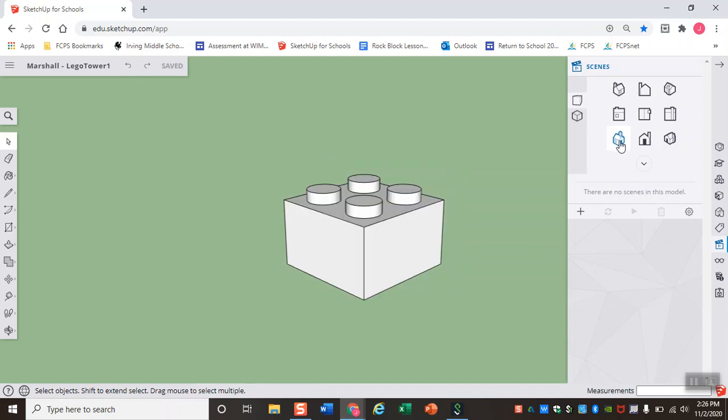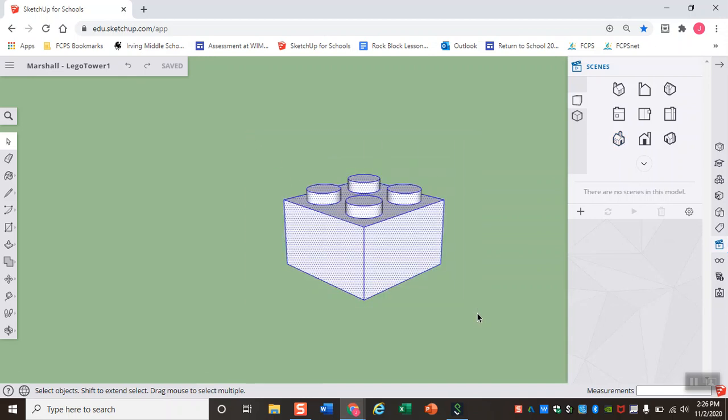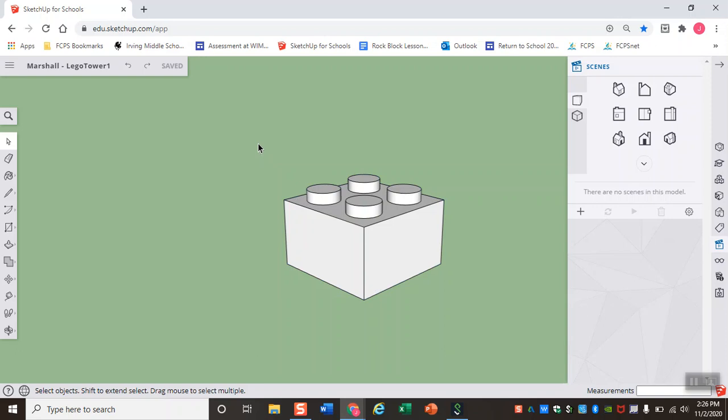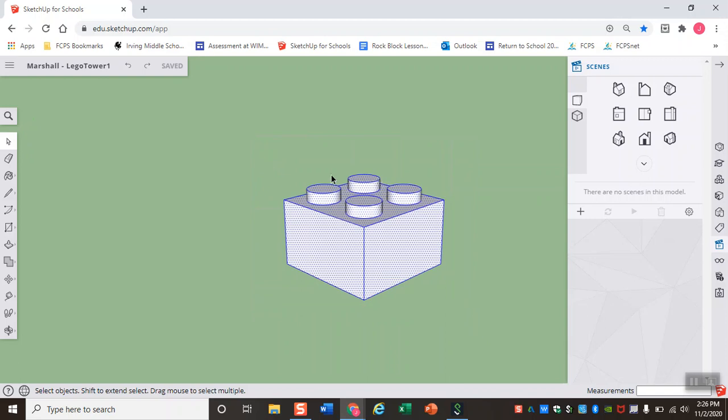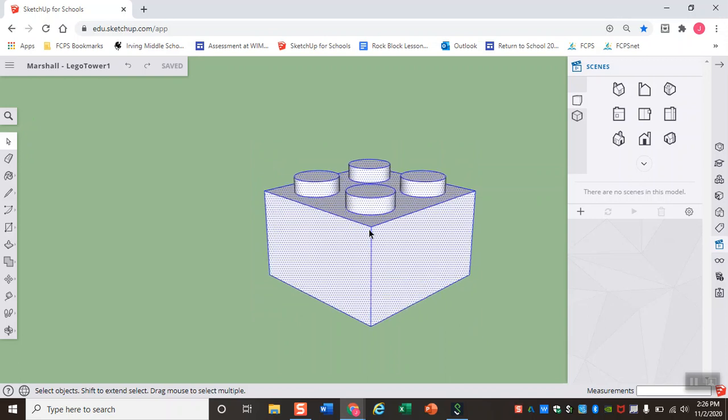In order for us to do that, what I'm first going to do is select my 2x2 LEGO and make it a component. To select my LEGO, with the Select tool, you can click and drag a rectangle all the way around. Make sure that you get the entire LEGO so that everything has this blue outline and these blue dots.